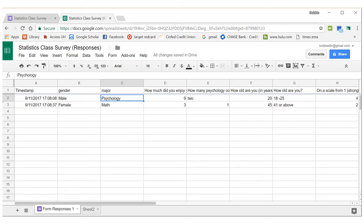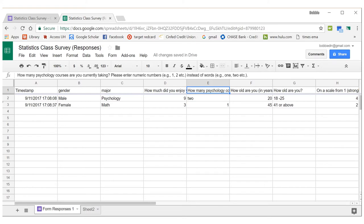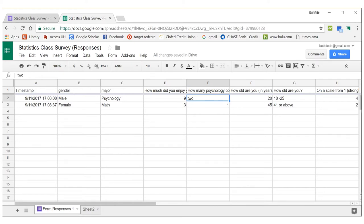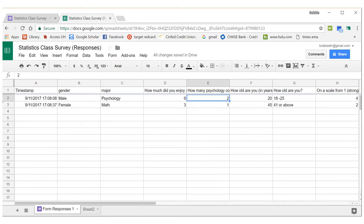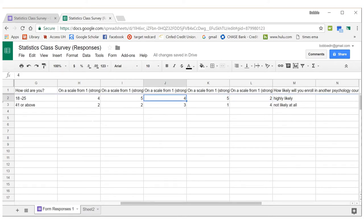After renaming your variables, look at your data — particularly the short-answer questions where people could type anything. They might not follow your directions. For example, I asked people to enter numeric numbers but one person did not. You'll have to go in and fix that yourself. If you have any characters or words in a numeric column, taking averages or other statistics won't work.